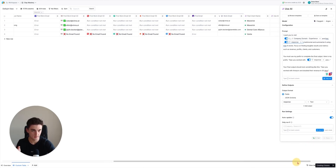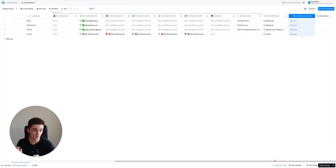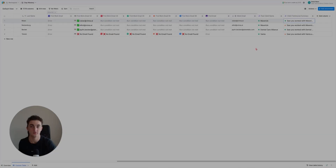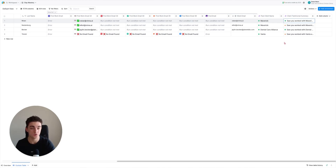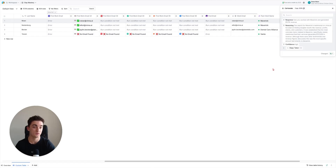Make sure you choose the right columns and data for the prompt, then hit save and run rows. It's probably going to go a bit faster this time because it's not really scraping anything new. Some outputs are green - high confidence generation - some are orange, which is medium confidence. Here's an example: 'You worked with Maverick and generated $137,000 in revenue.' Pretty good first line.